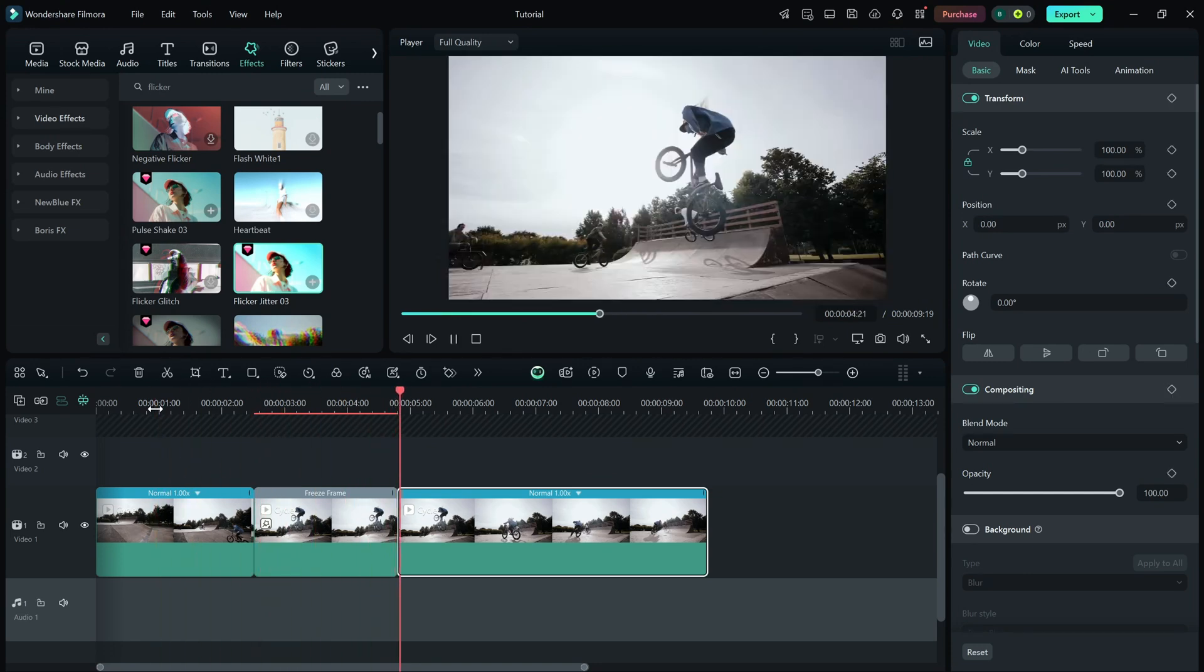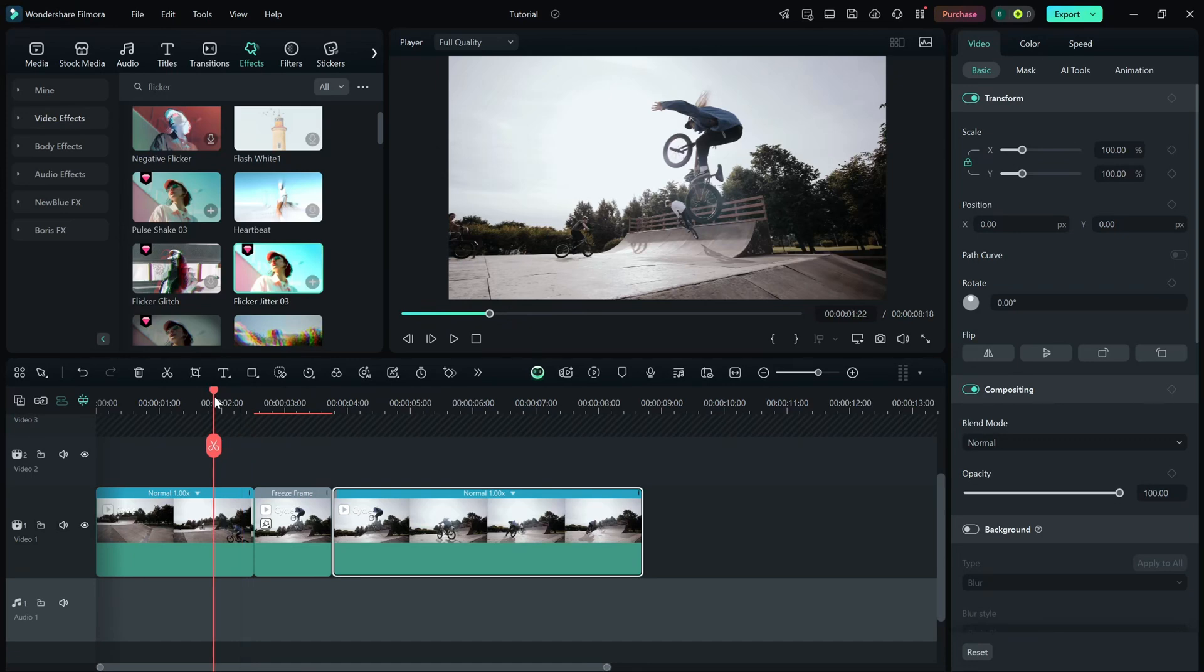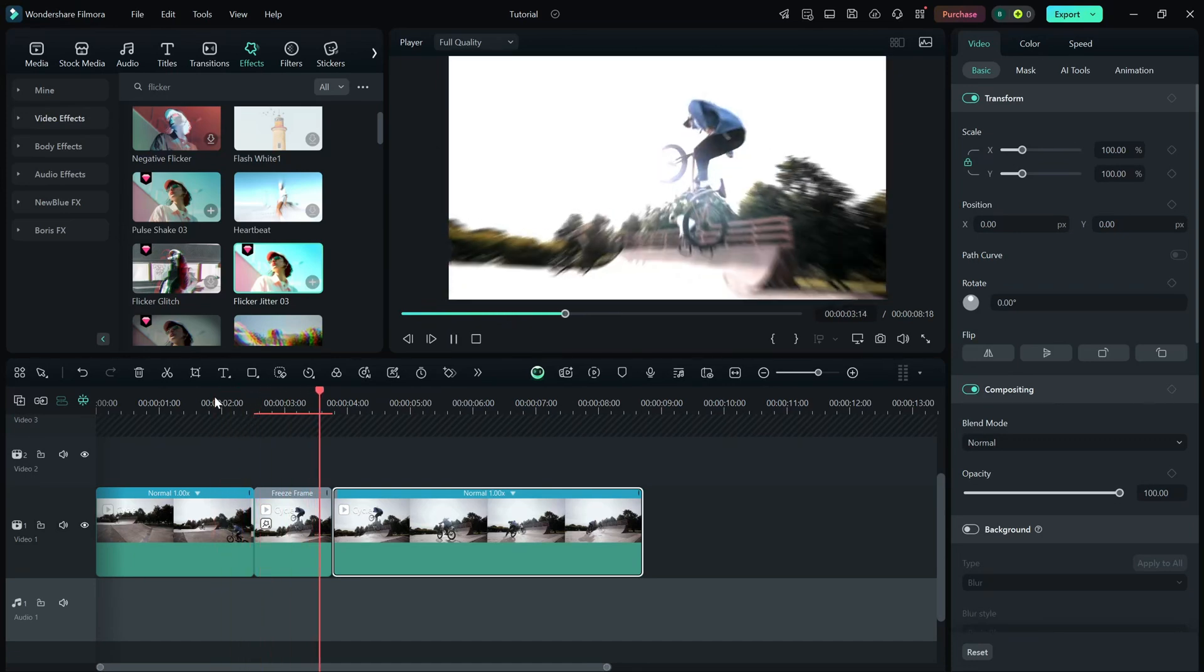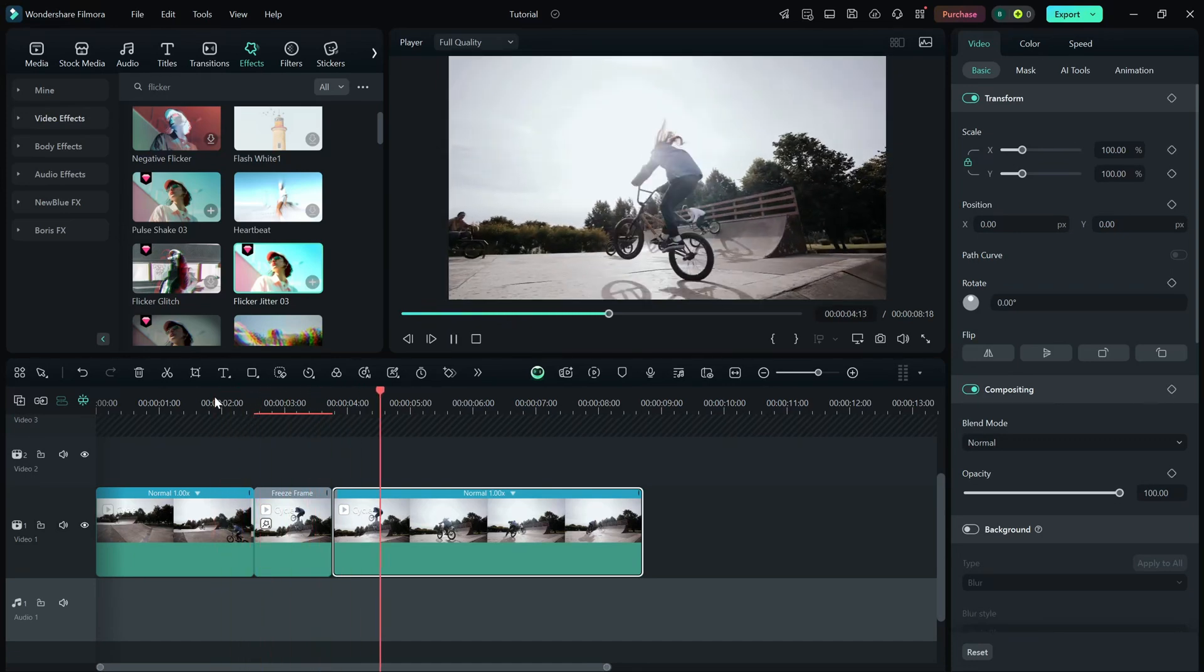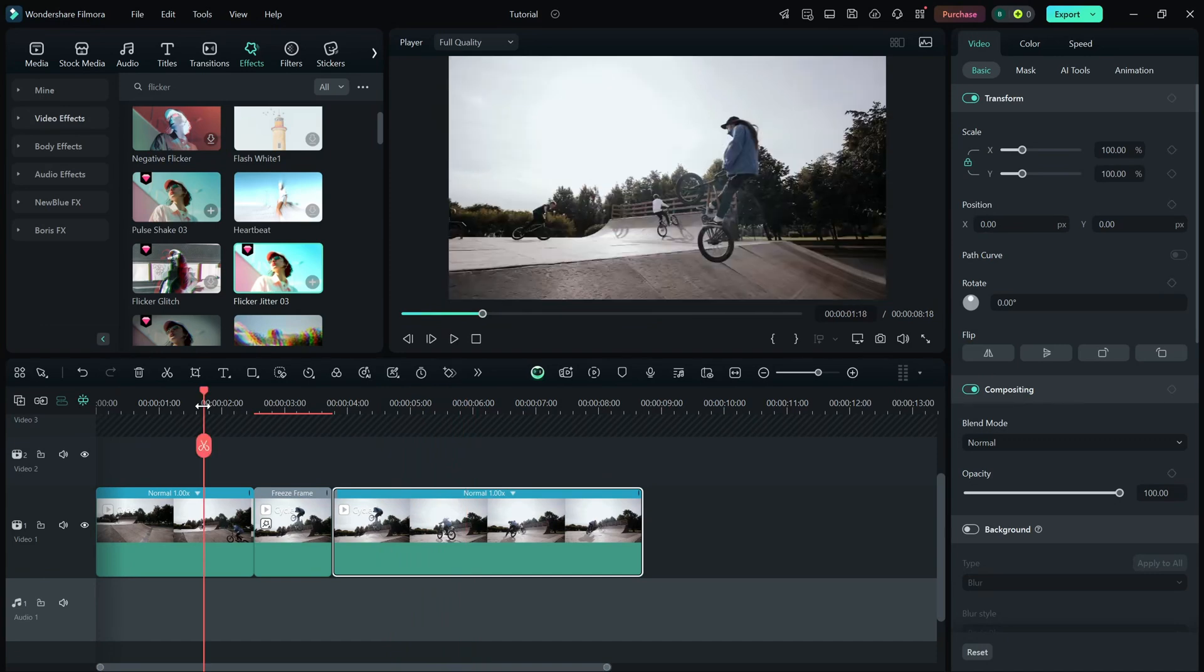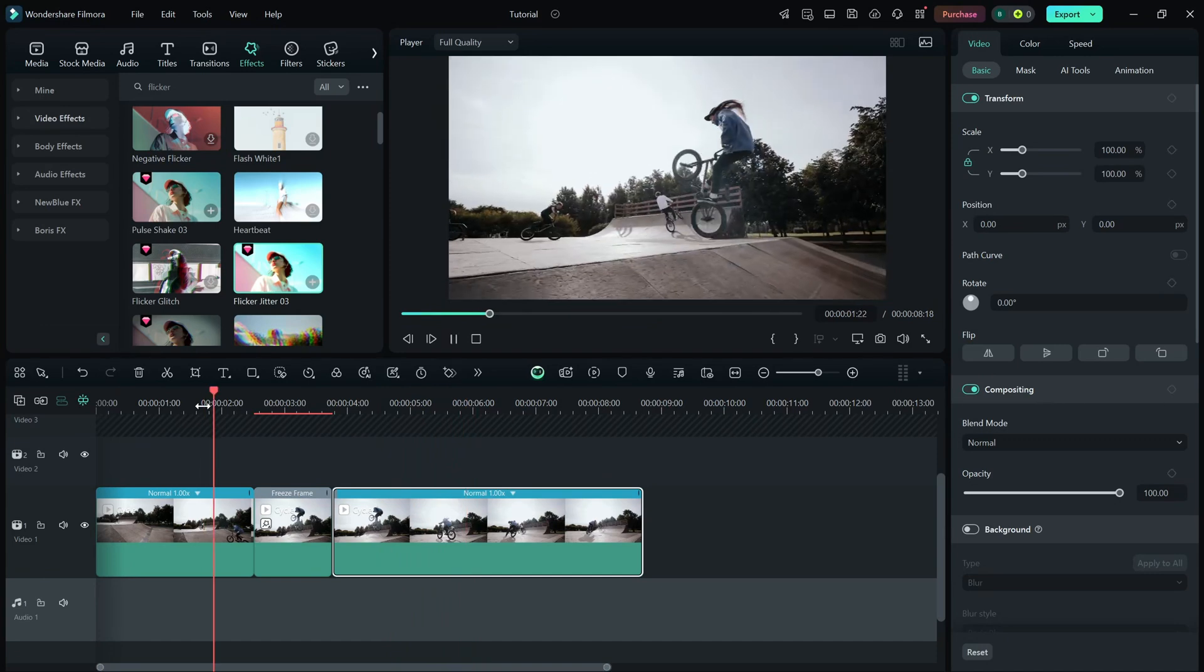And that's it. You've successfully created a freeze frame effect in Filmora by experimenting with different effects to make it even more engaging.